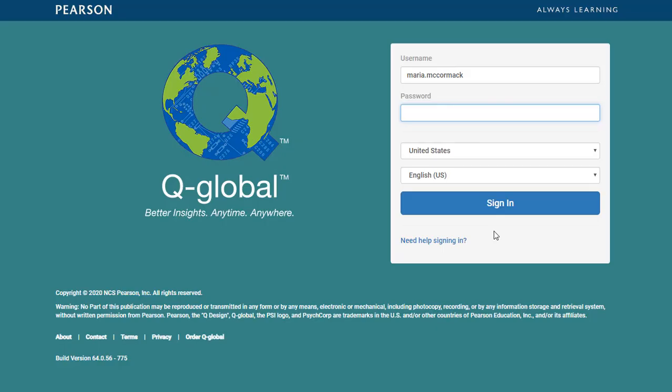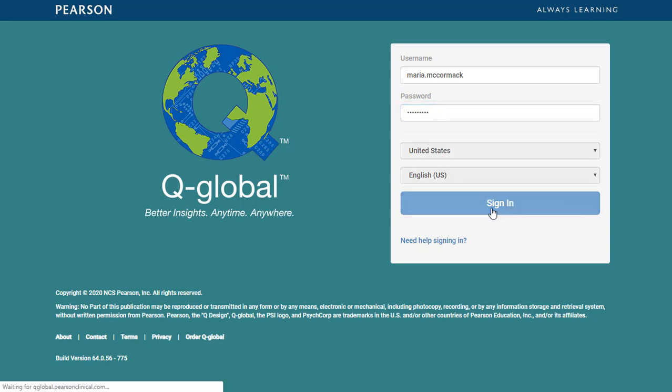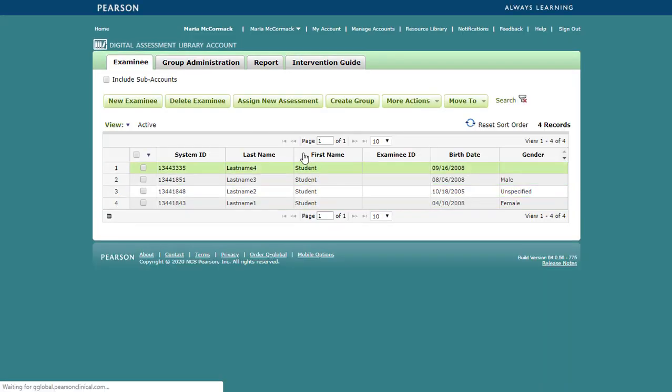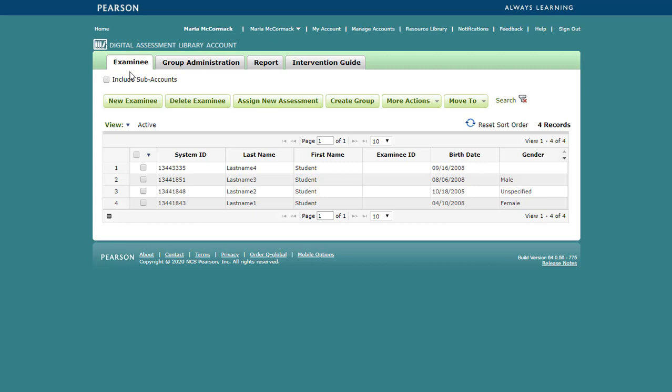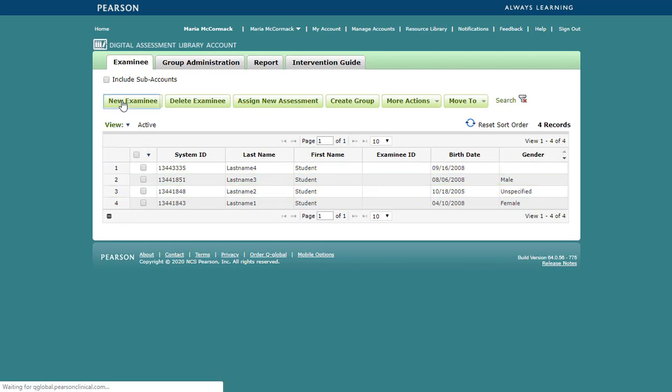To get started, sign in to Q-Global. Once signed in, you will assign an assessment to an examinee. If you do not see the examinee in the list, click New Examinee.